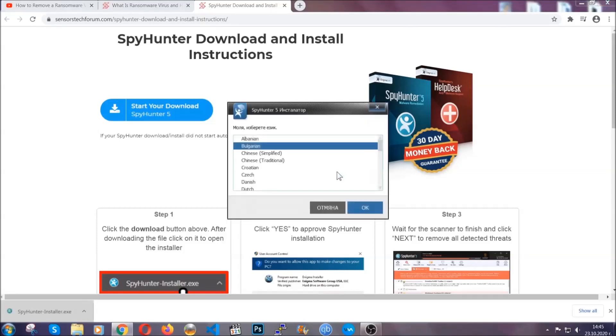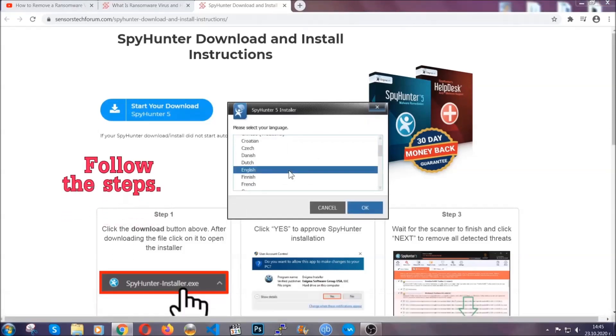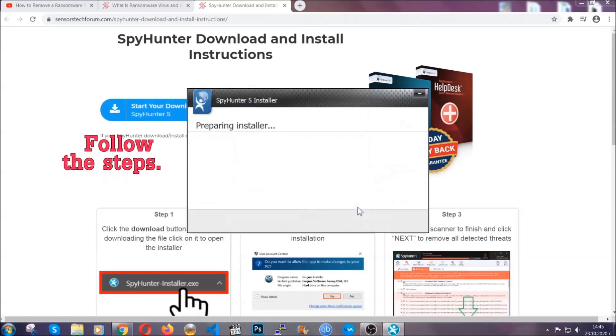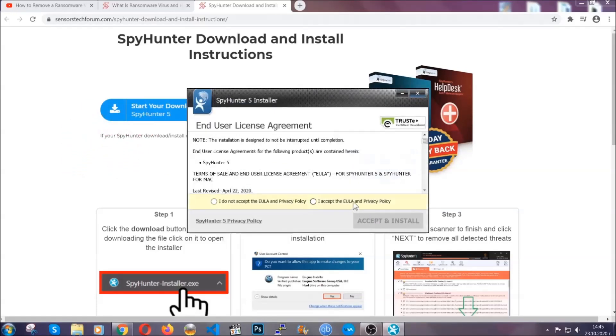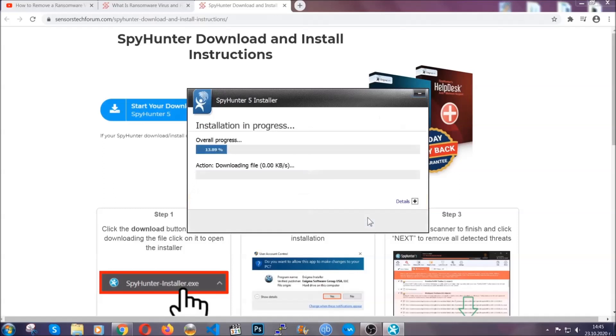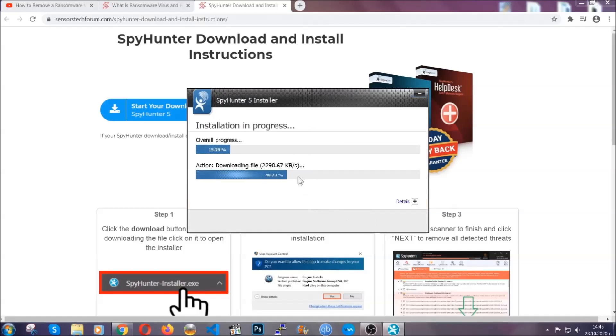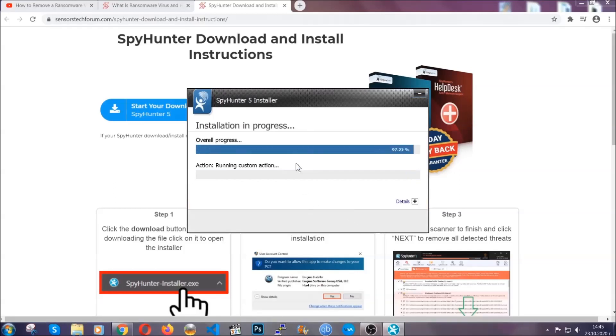It's going to take you through a language choice and a couple of simple steps that you have to follow. Simply agree with the terms, accept and install, and installation should take one or two minutes depending on your computer.